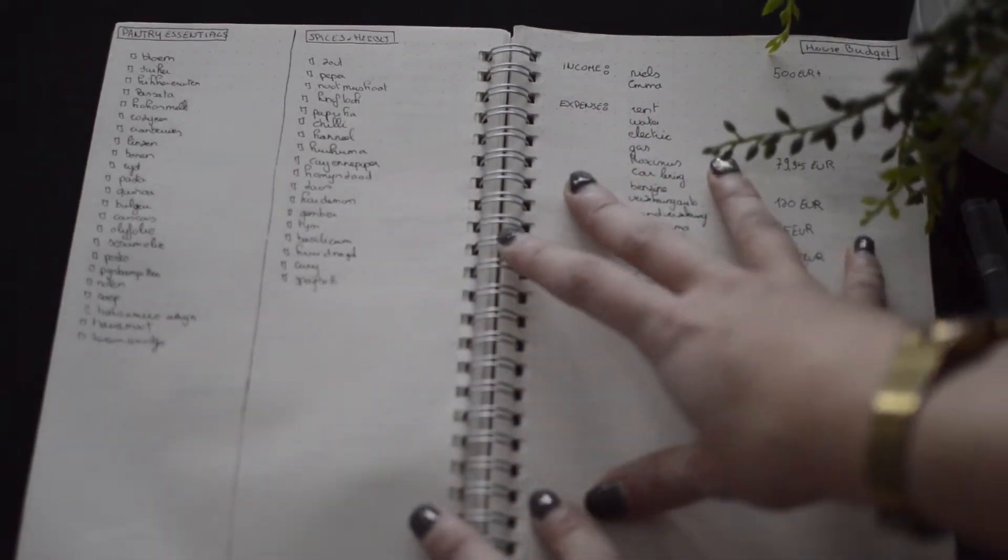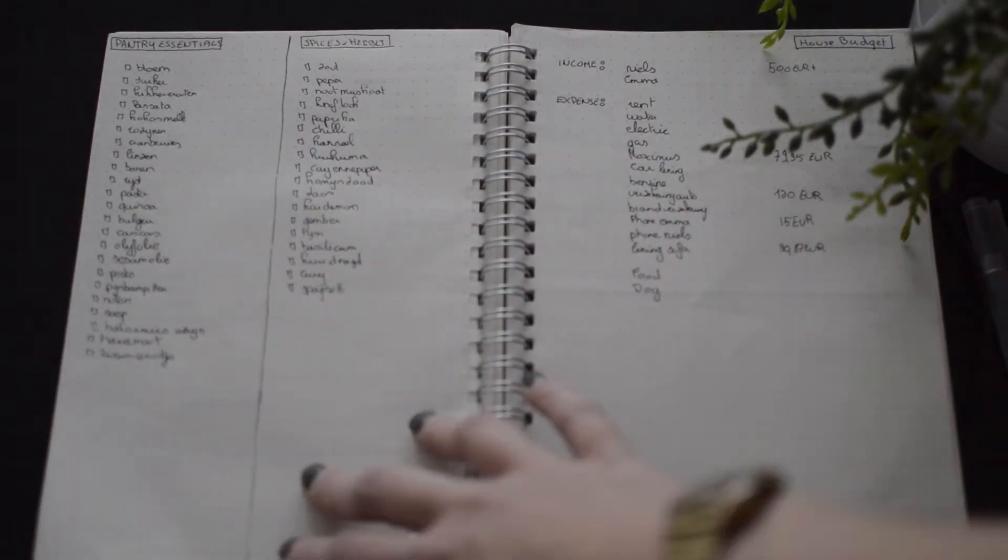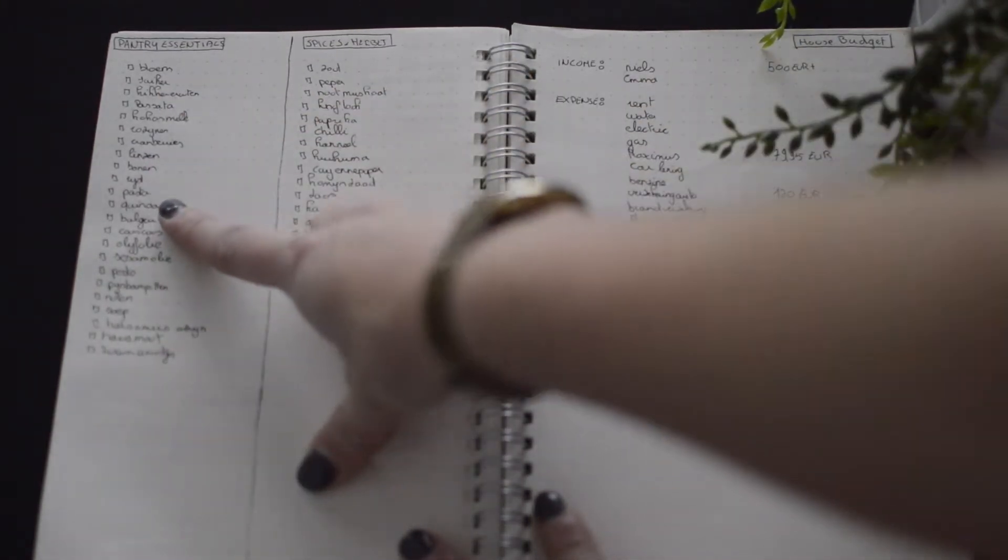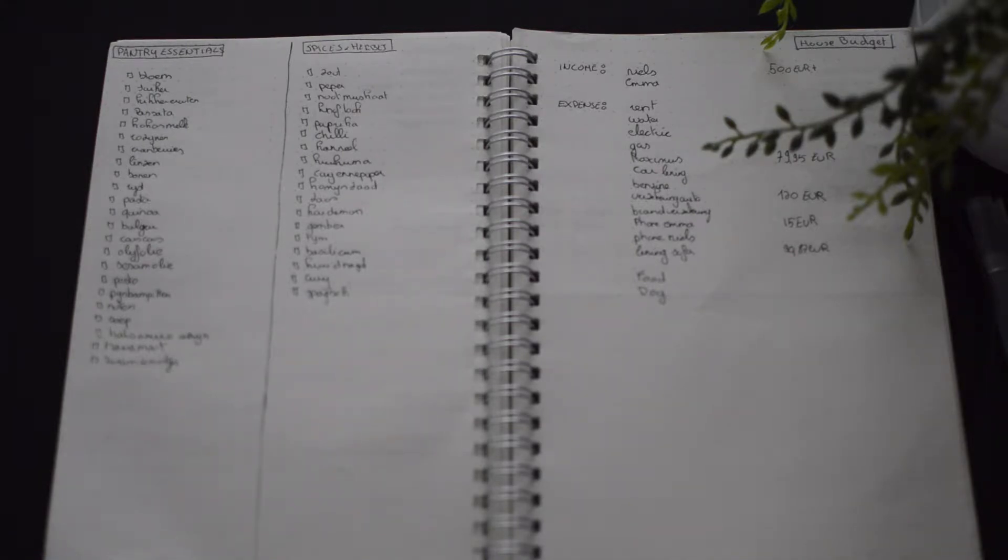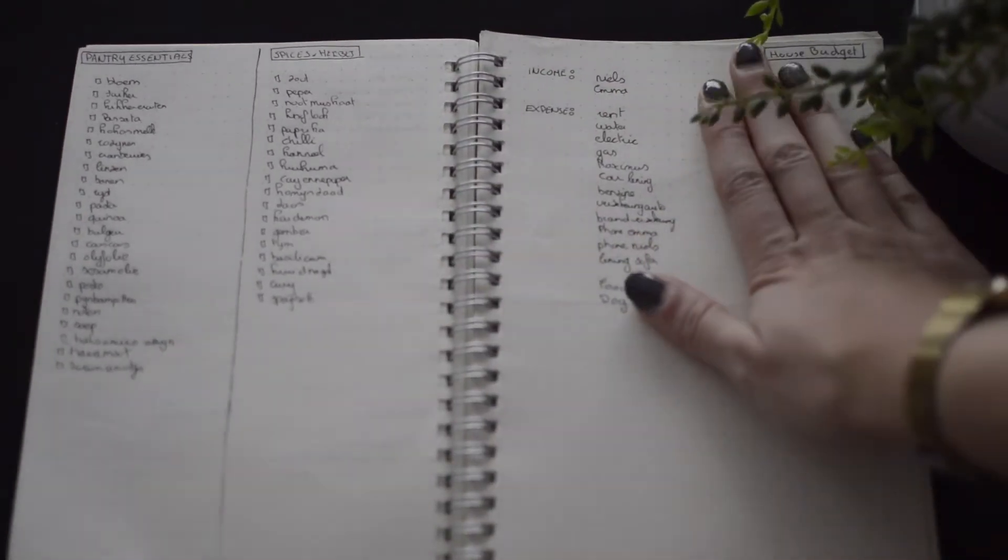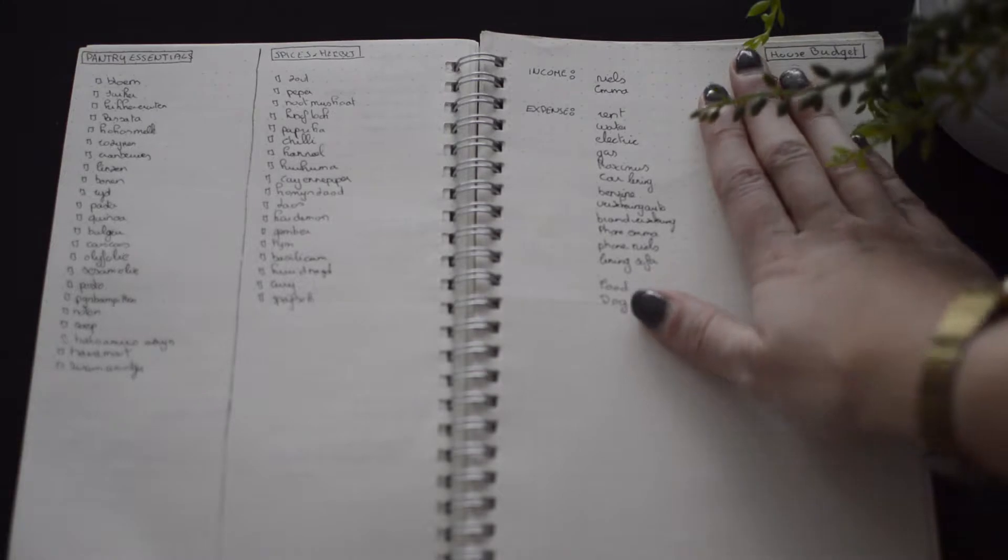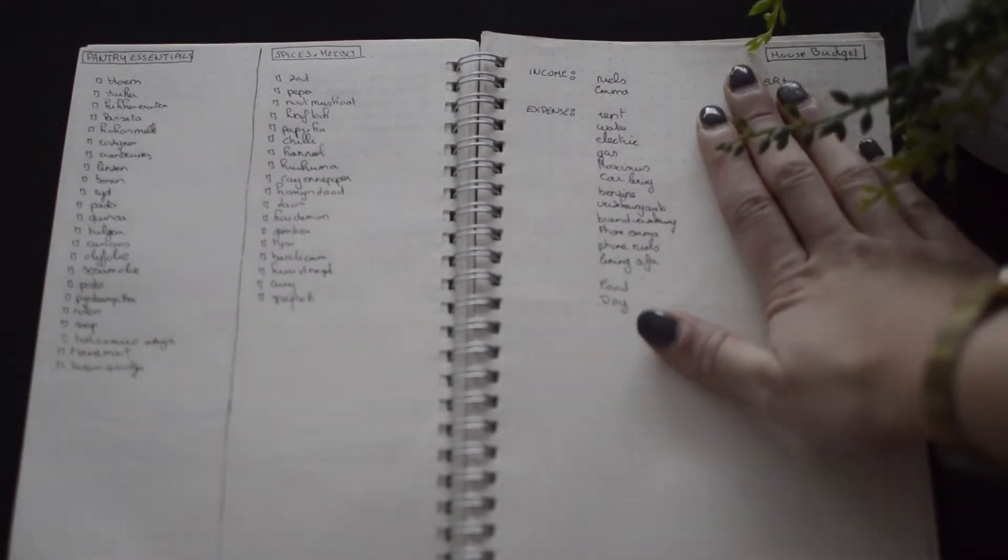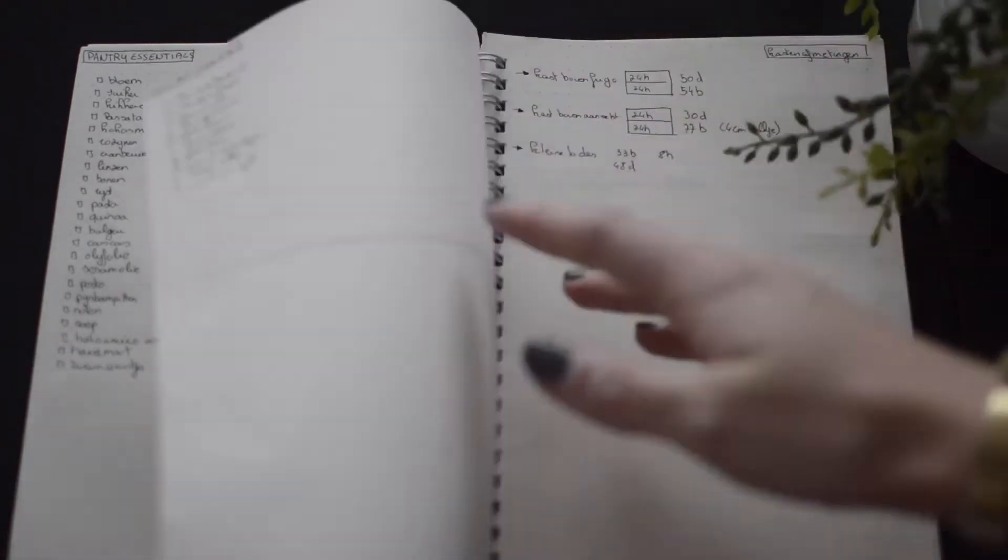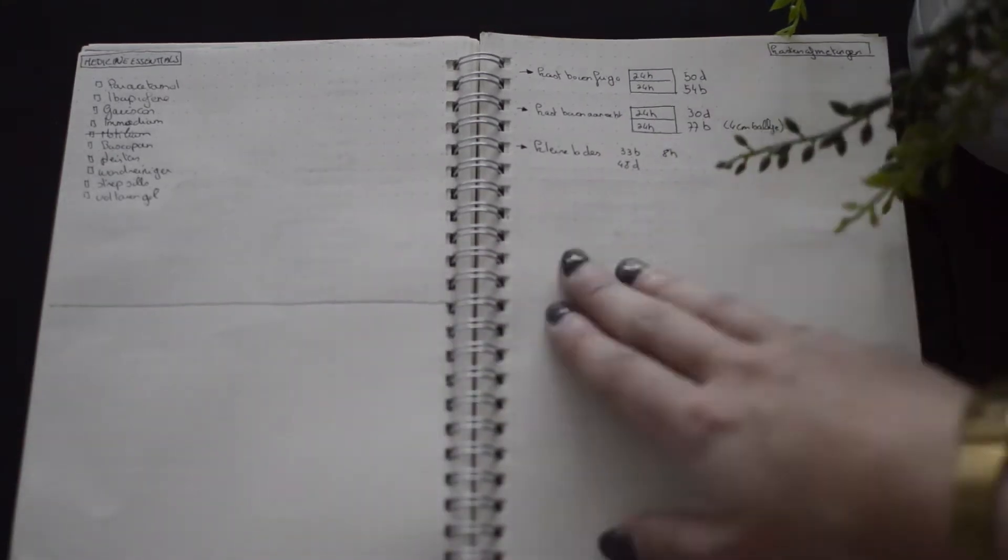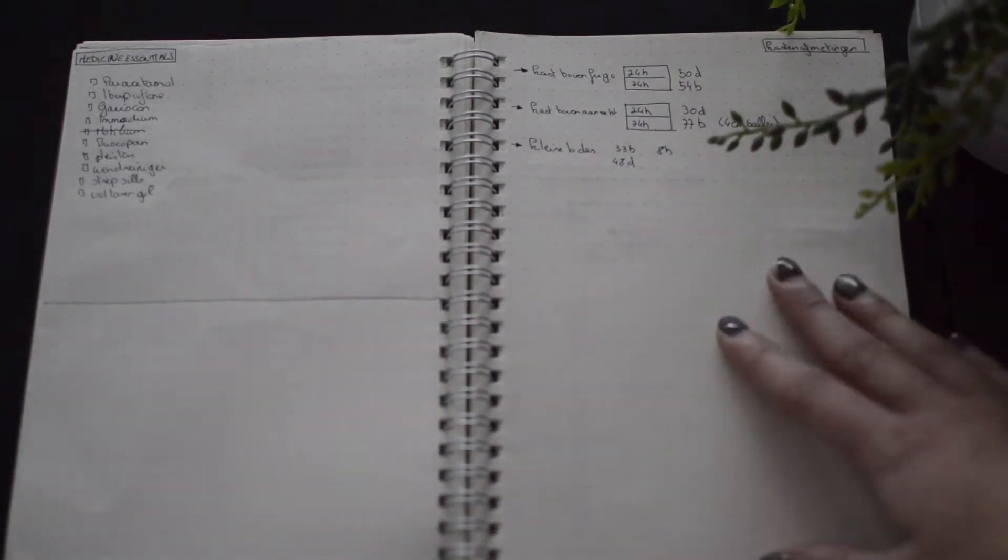And then here I have some other lists. So these were lists I started making for moving. So pantry essentials, the things that I needed to keep in my pantry so that I can make stuff whenever I want. And then spices and herbs that we needed. I started making a little budget planner. It's not filled in a lot, but what is filled in, just need to see. I have some medicine essentials, some measurements that I wrote down for when we went to IKEA.